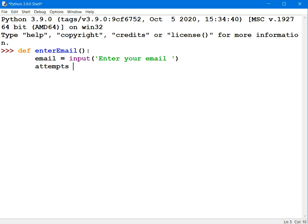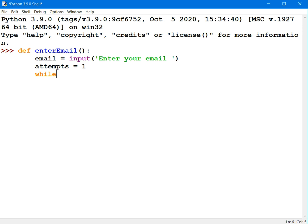I'll initialize this variable called attempts with the value 1. And I'm going to use a while loop, and the user will be stuck inside this while loop until they enter a valid email address.